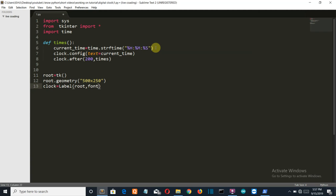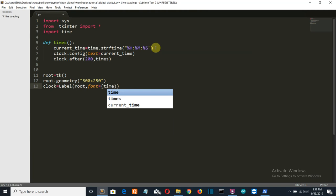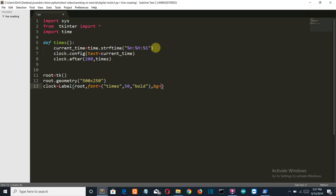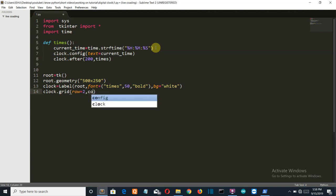Root. Now I'm going to define the fonts. It will be times which stands for times new roman, one, it should be bold, and the BG color or the color of our text will be white. So let's grid or implement this label into our tkinter window. Grid, and row is equal to second and column should also be second.